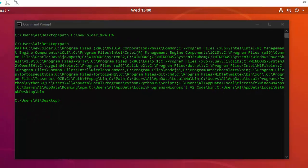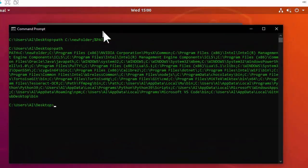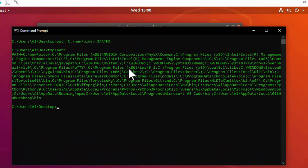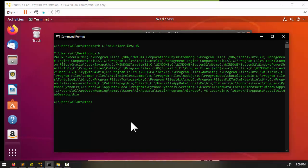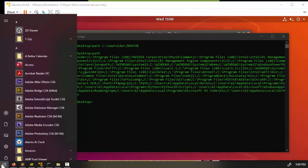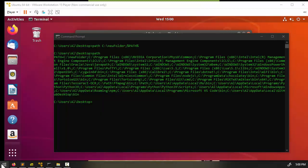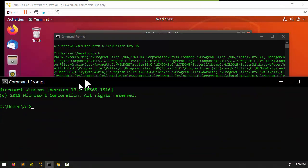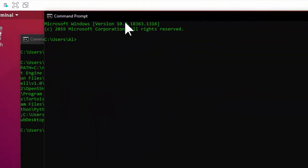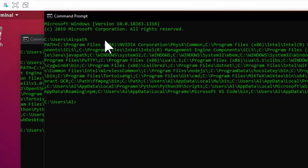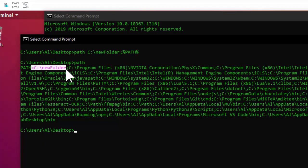These methods only affect the PATH environment variable for the current terminal window and any programs it launches after you've made the change. But if you open a new terminal window, that change is gone — it only happened in the original command line window.